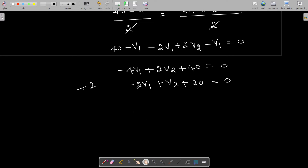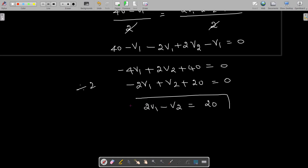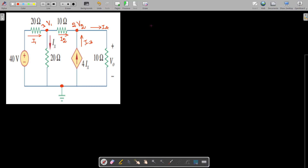We can rewrite this as 2V1 - V2 = 0. This is our first equation.